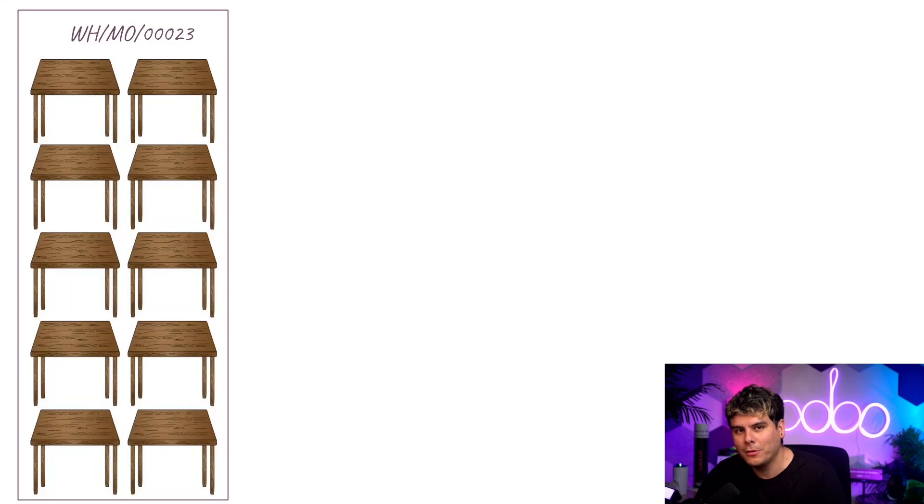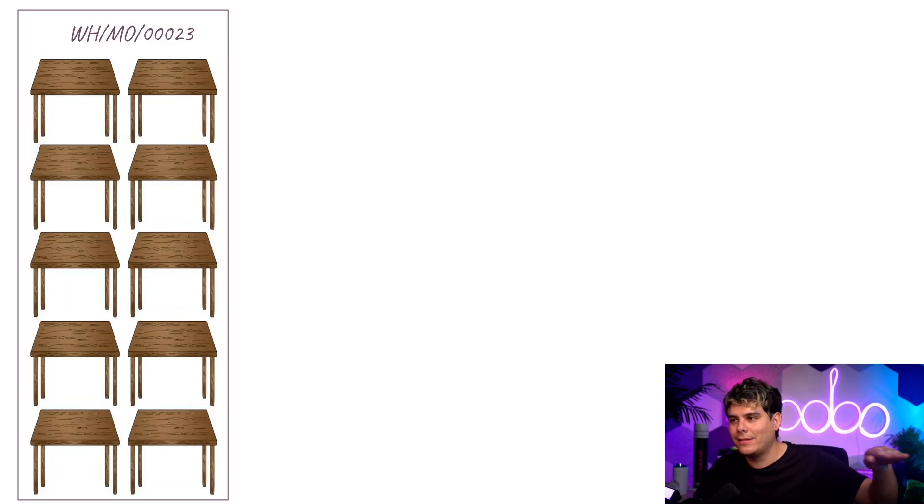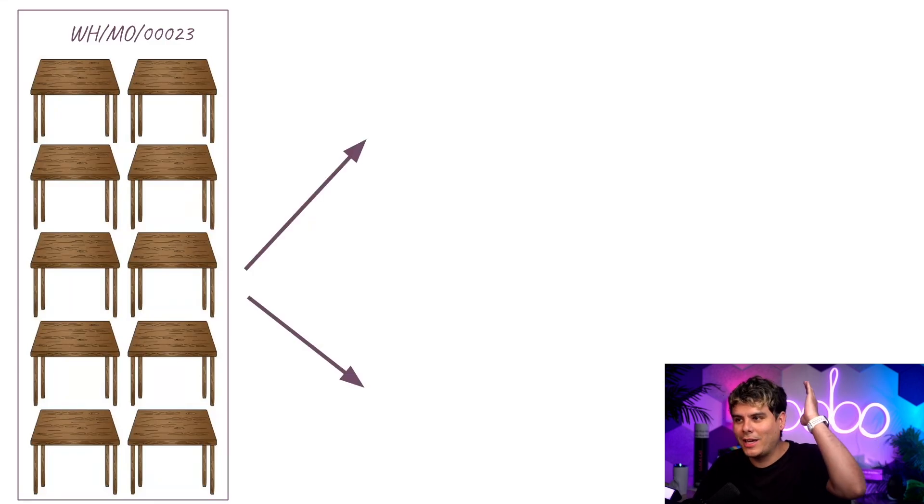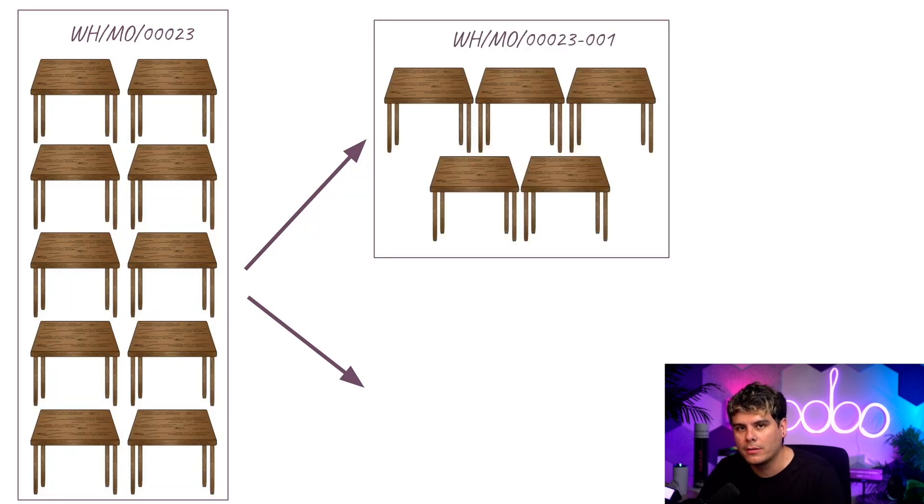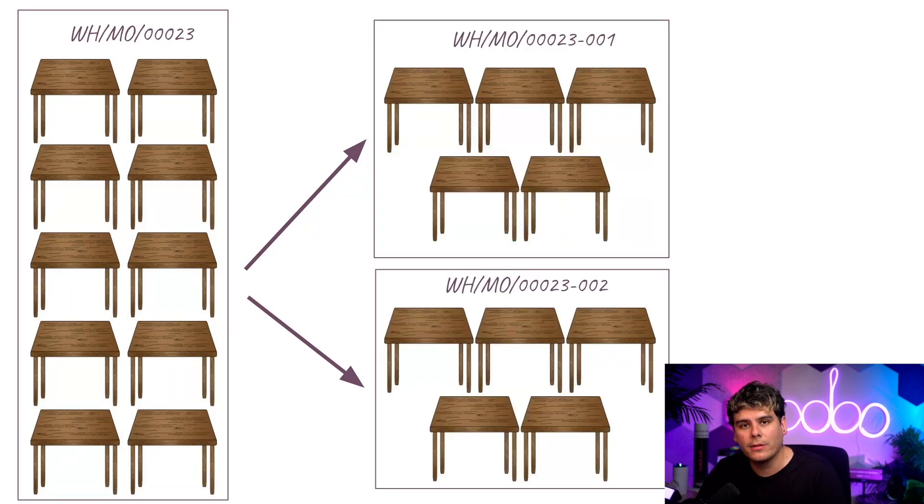In that situation, all you have to do is split the MO into two different orders. One to be processed immediately, and another to be processed later on.